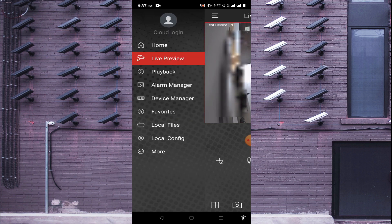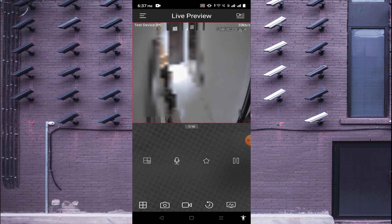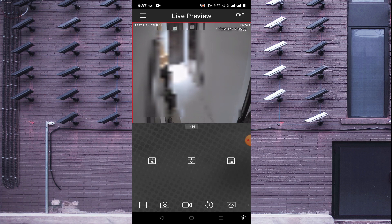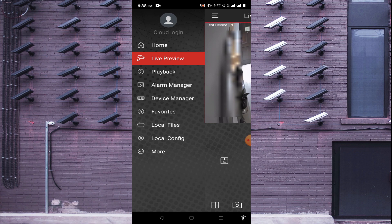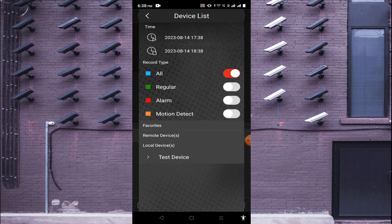Click on the three lines again and you will find device playback and many more options. You can change the camera view — 9-camera or 16-camera view. Click the camera icon to take a snapshot, and click the video camera icon beside it to start recording videos on your phone.